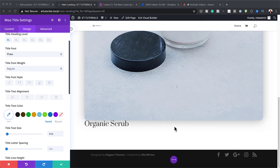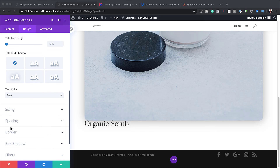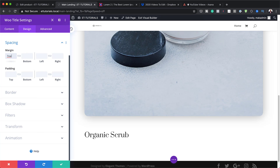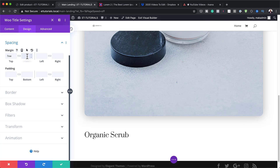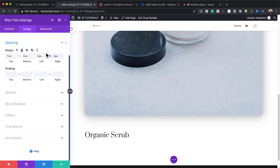The title is too close to the product, so let's work on margins. I'll go to Spacing and add a top margin of 7VW, a bottom margin of 2VW, and a left and right margin of 2VW as well. By default it uses pixels, but we want VW.